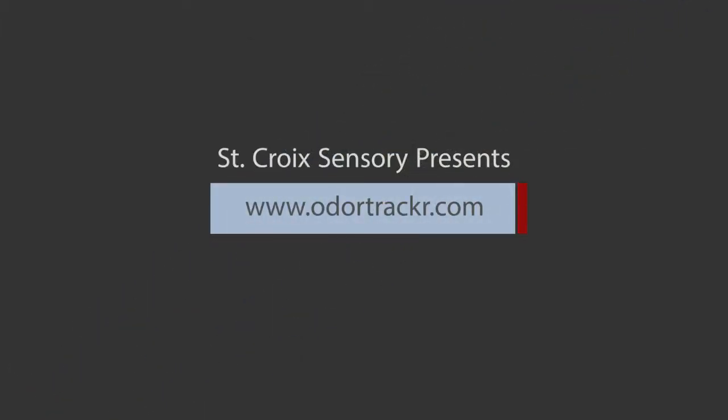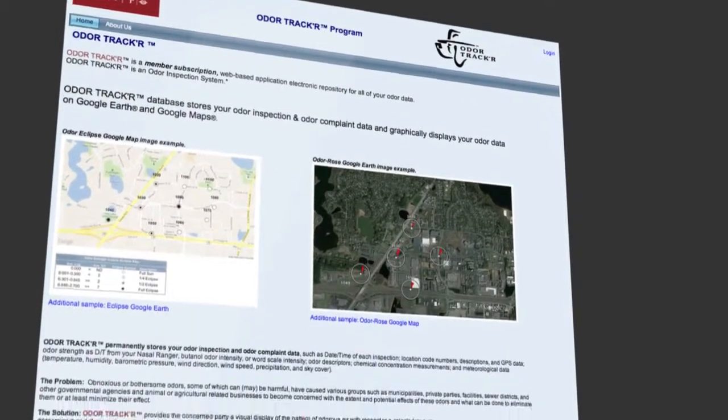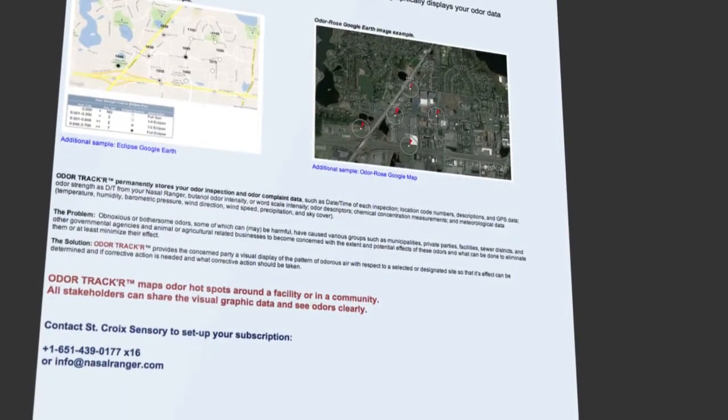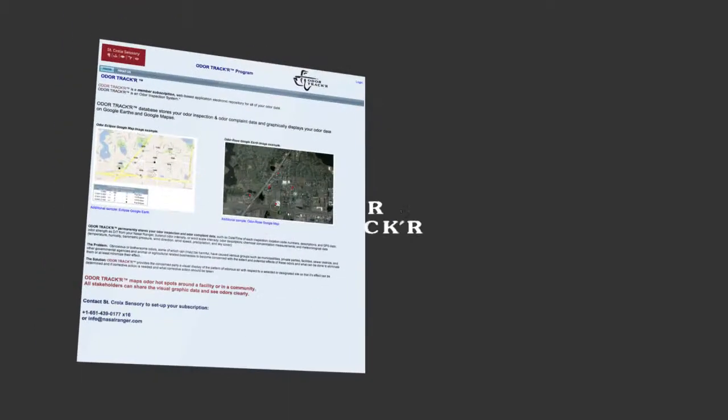OdorTracker is a cloud-based data storage and display platform. OdorTracker changes the way we see smell.